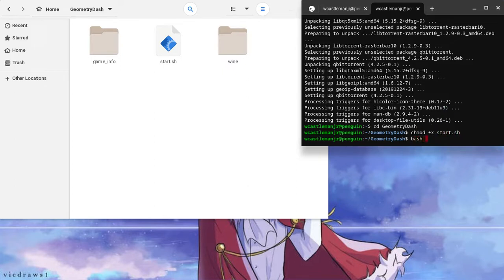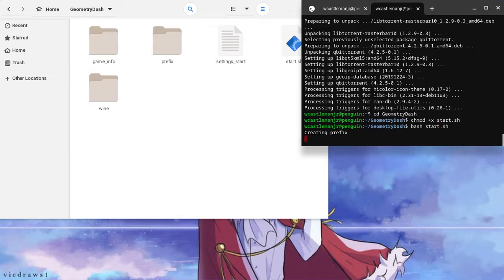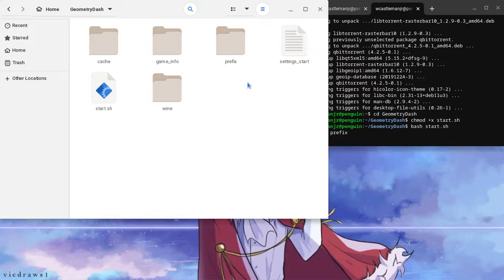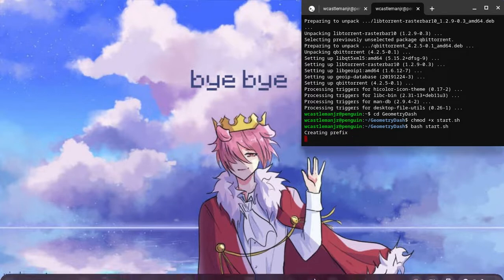And then we're going to put bash, or you can do that. I do bash, and then the file name, which is this. And then type that. And now it's creating a prefix. So you're just going to let it do. It will take a while, but just wait.